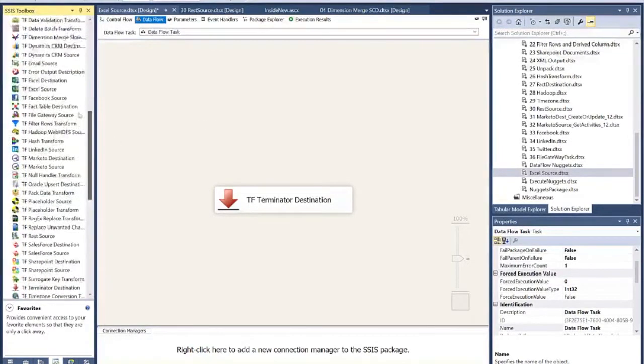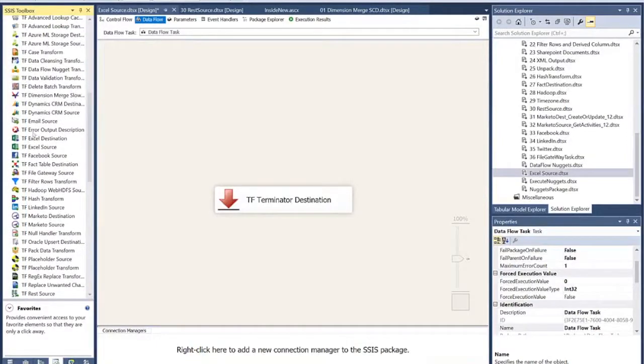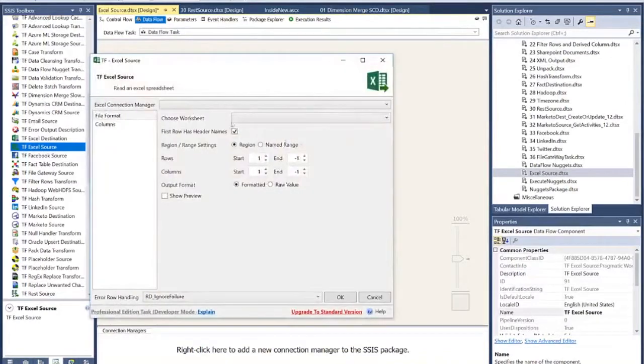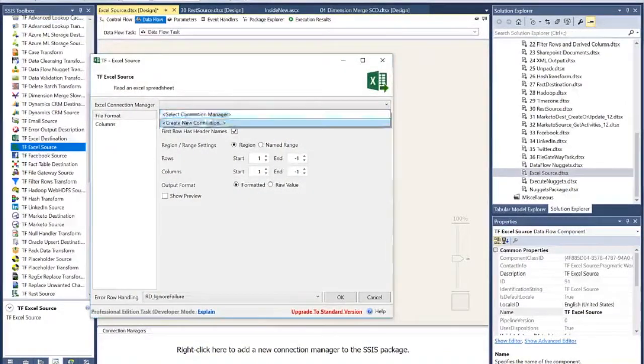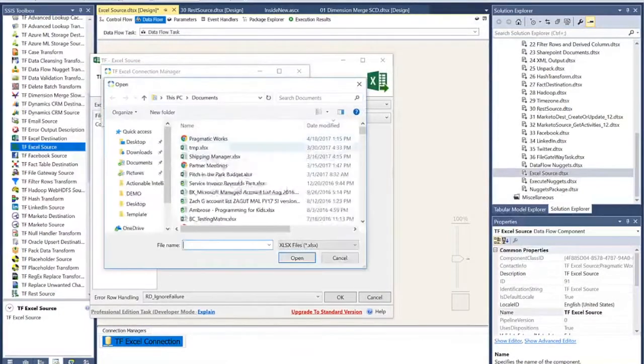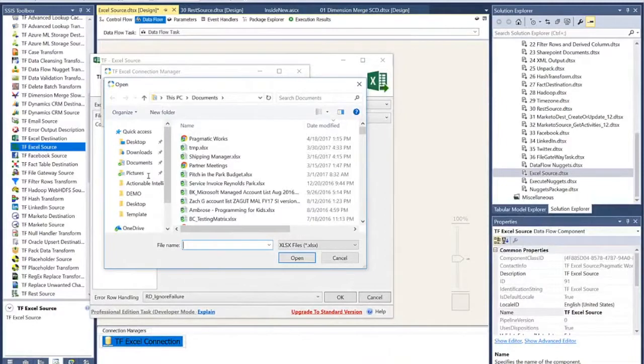What I'll do is I'll drag over the Excel source, double-click on it inside of my data flow. Then I'll go ahead and create a connection manager over to an Excel spreadsheet. I happen to have one already out of my documents.